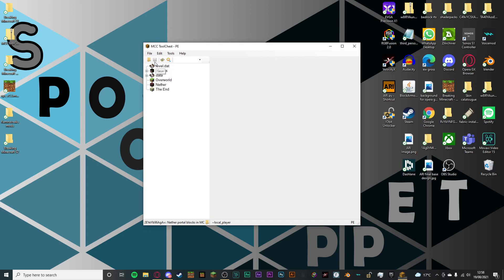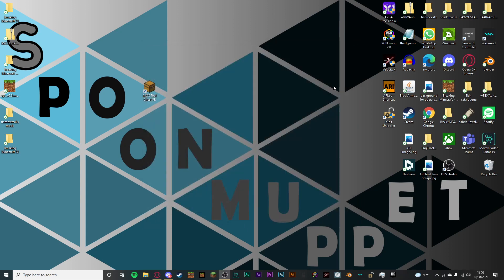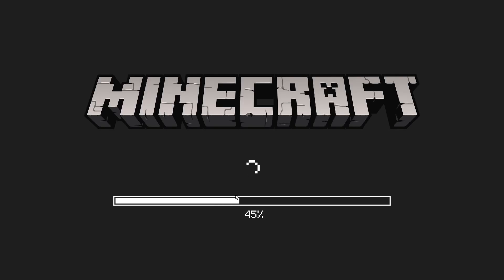Then click on the little save icon and now you can close MCC tool chest. Then what you want to do is just load up Minecraft and then go on to your world.